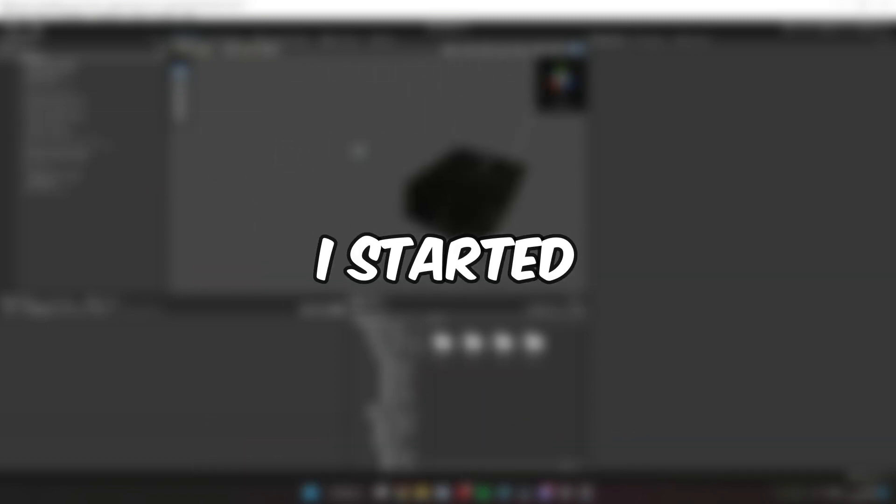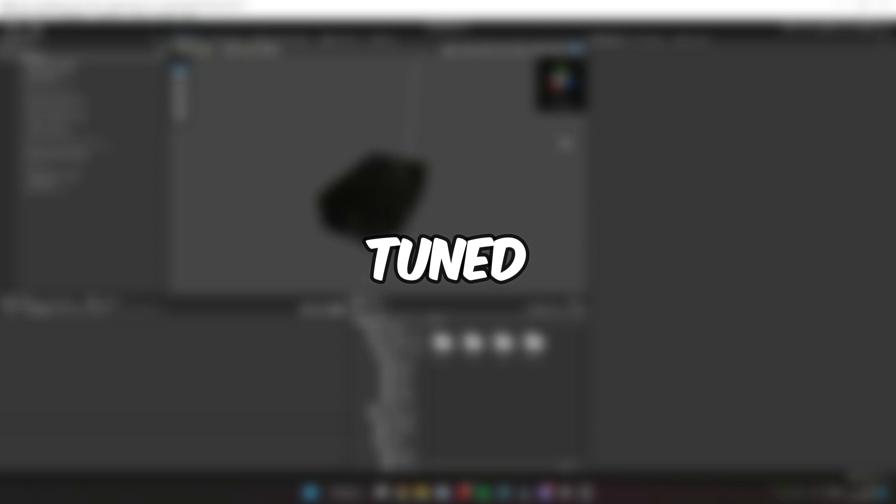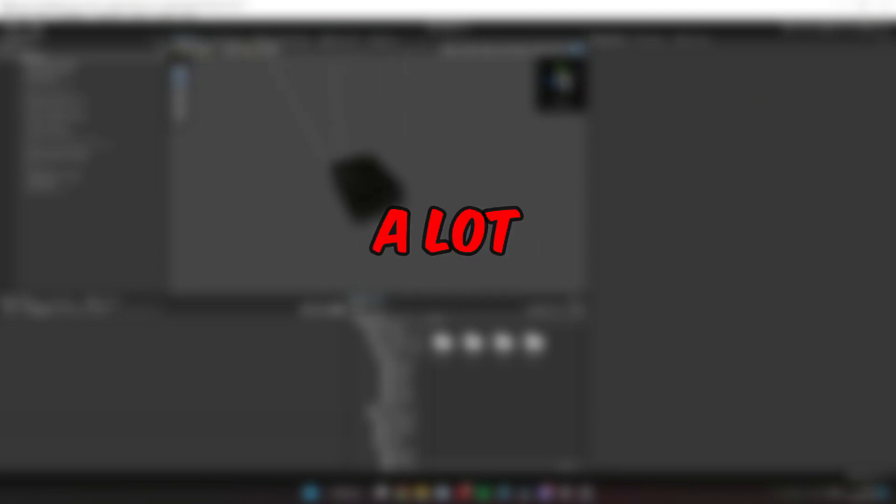So today I started researching how to reduce the game's build size, and stay tuned because I was able to reduce it by a lot. And when I say a lot, I mean really a lot.